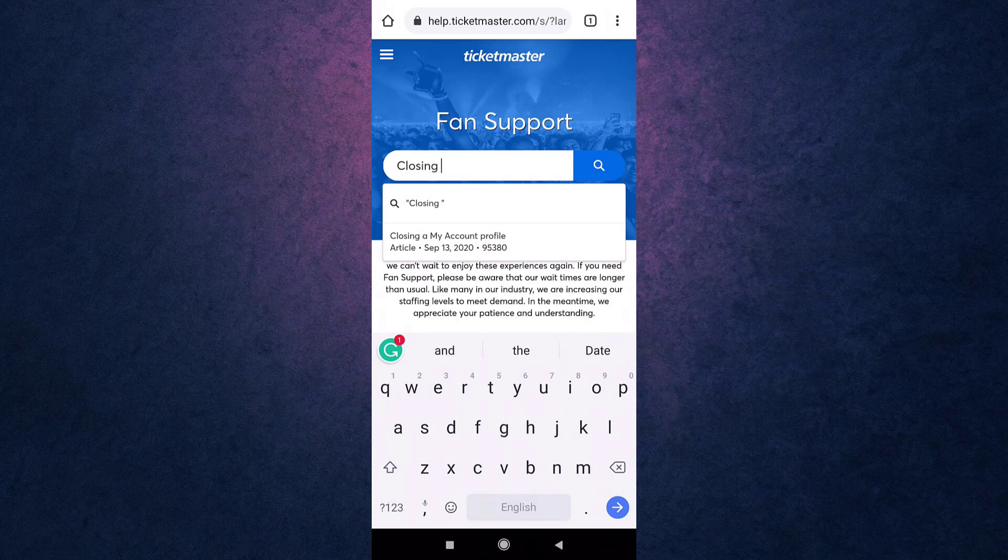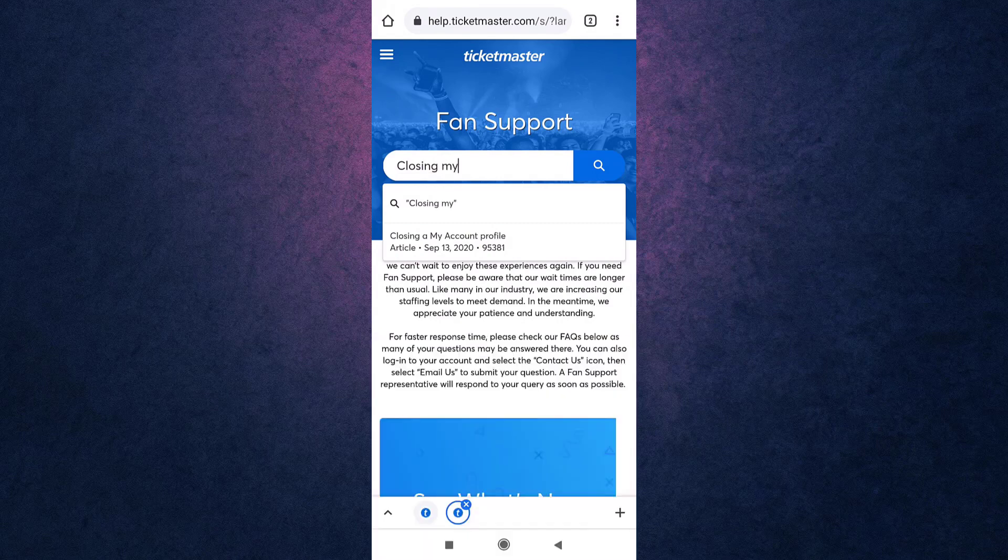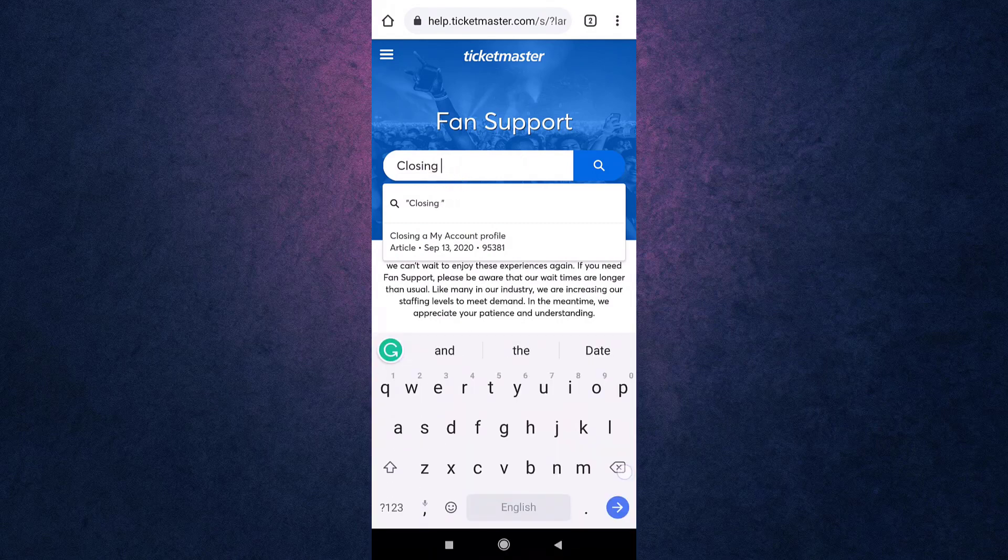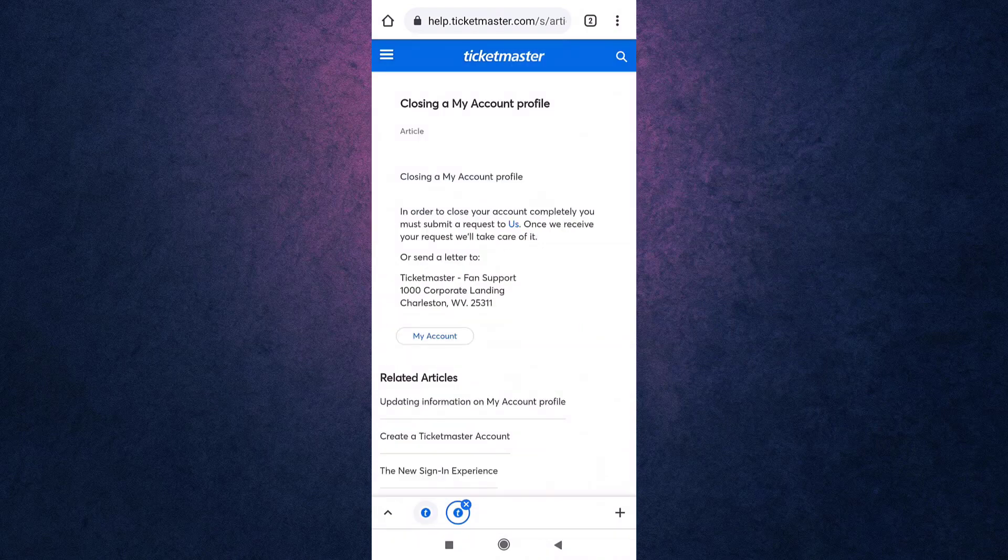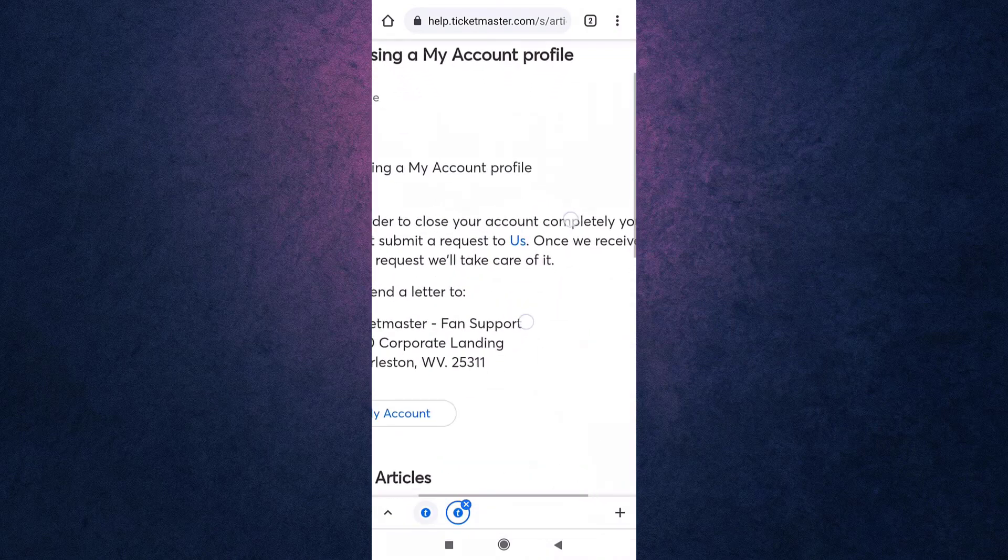Tap on it. Tap on US in order to access the link.